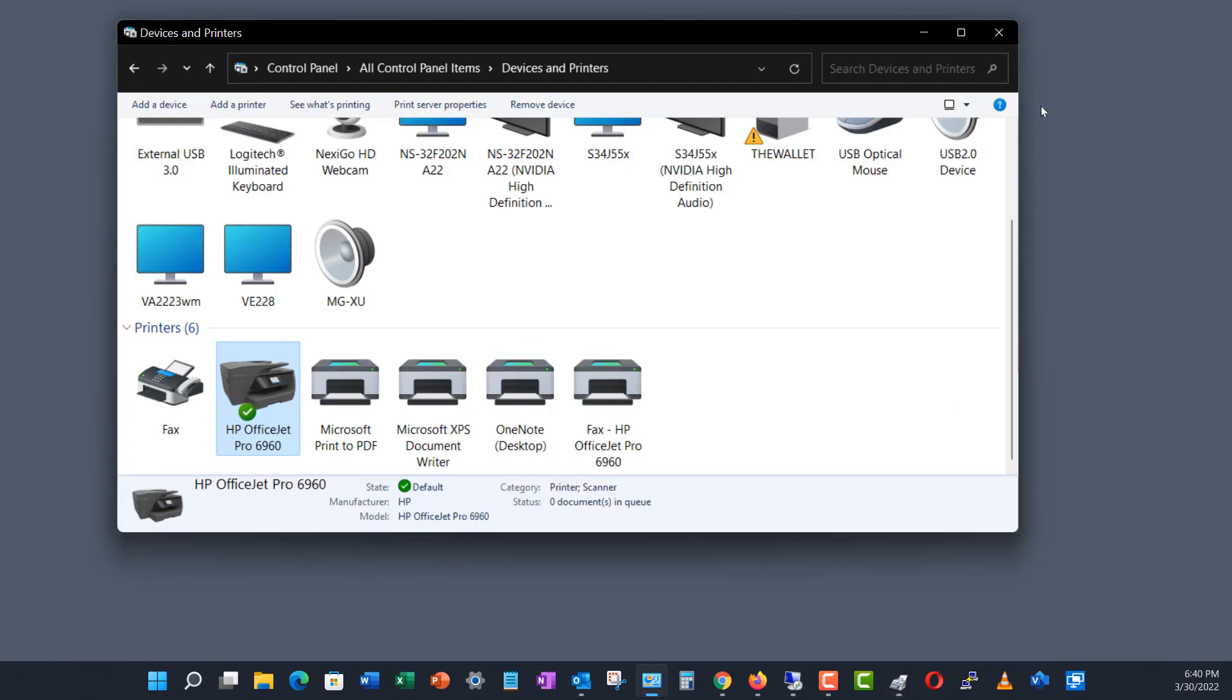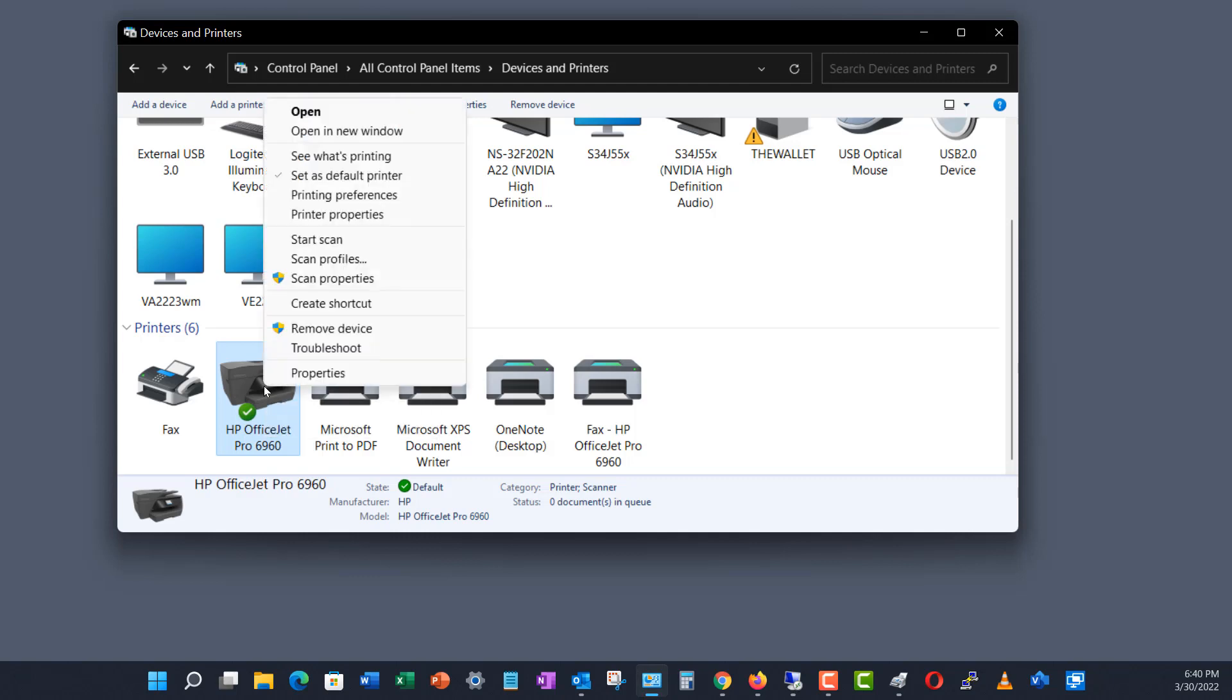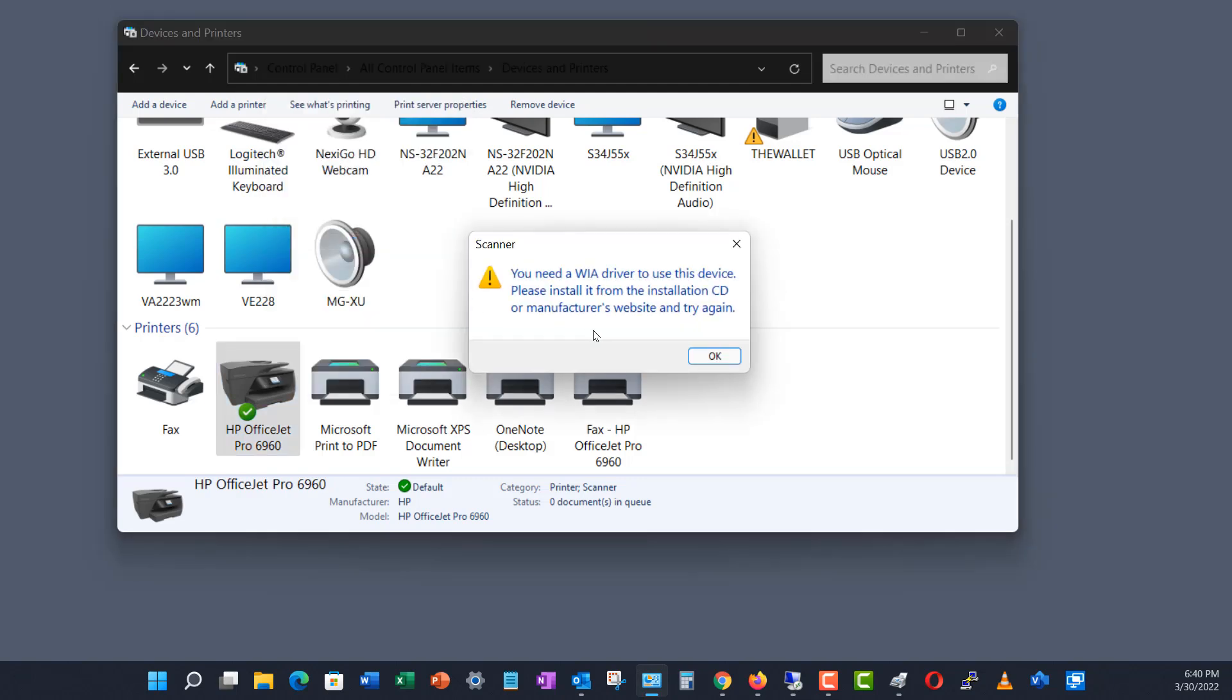So then I go to where it says the OfficeJet 6960, which is the type I have. You may have a different one, but you'll get the same error. And I right-click and I choose Start Scan, and it says you need a WIA driver to use this device.